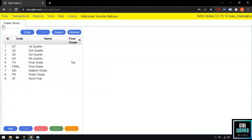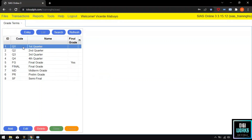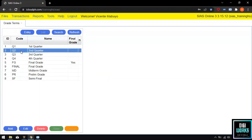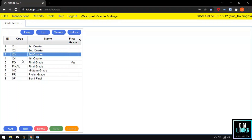Number 1 is the Terms. The Terms section contains the grades for the number of quarters per semester and also contains the final grade.